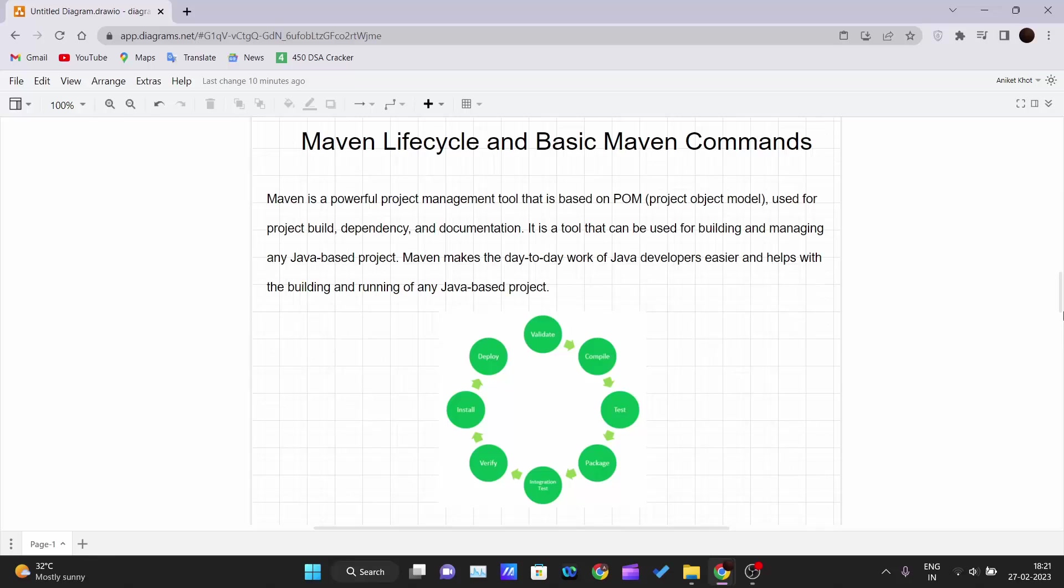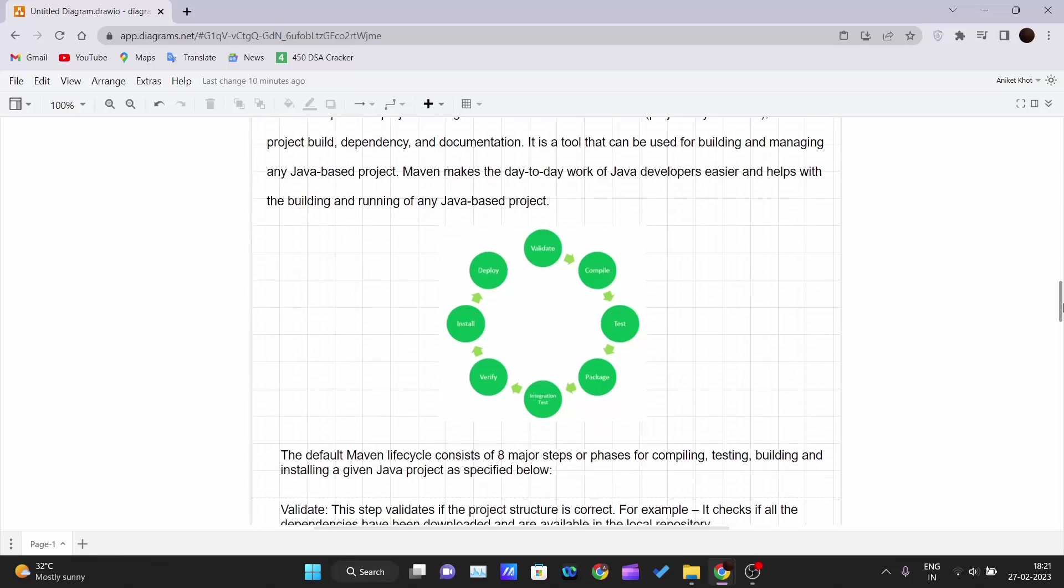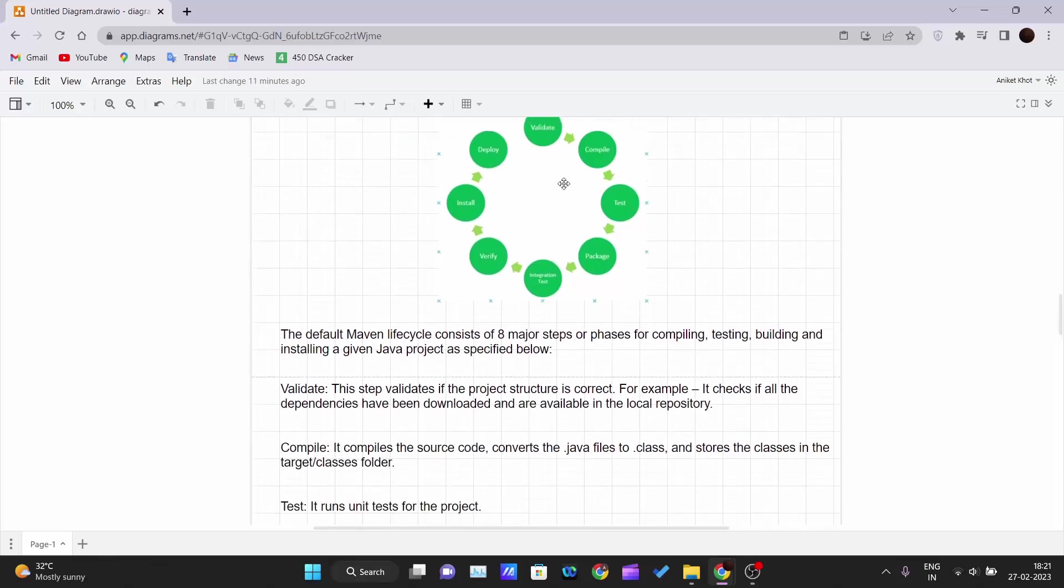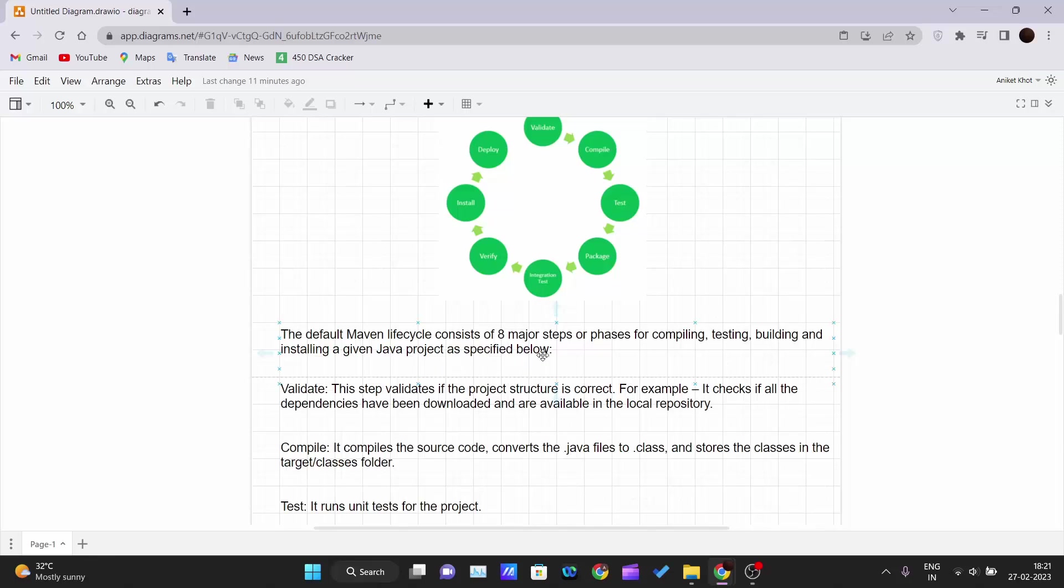The default Maven lifecycle consists of eight major steps or phases for compiling, testing, building, and installing a given Java project. These are the eight steps: validate, compile, test, package, integration test, verify, install, and then deploy.